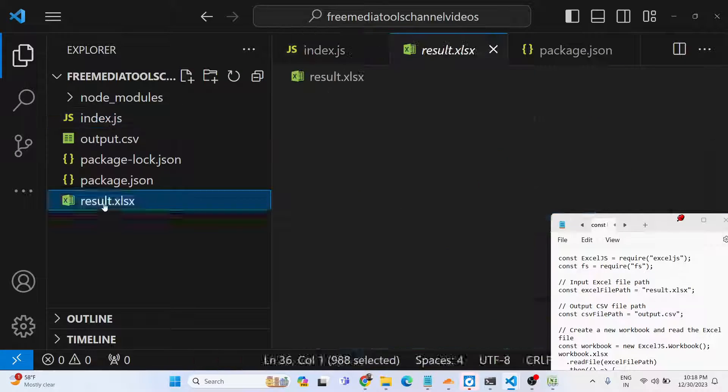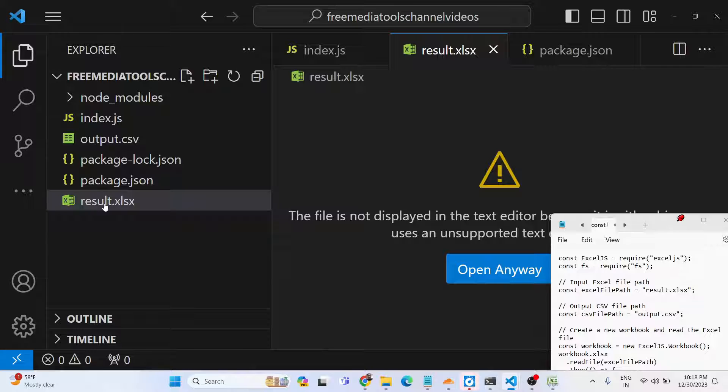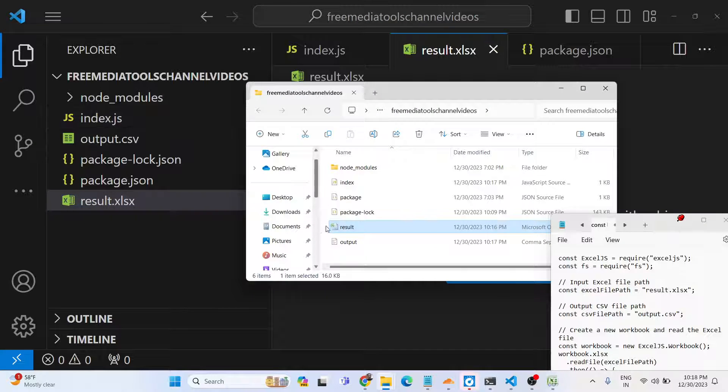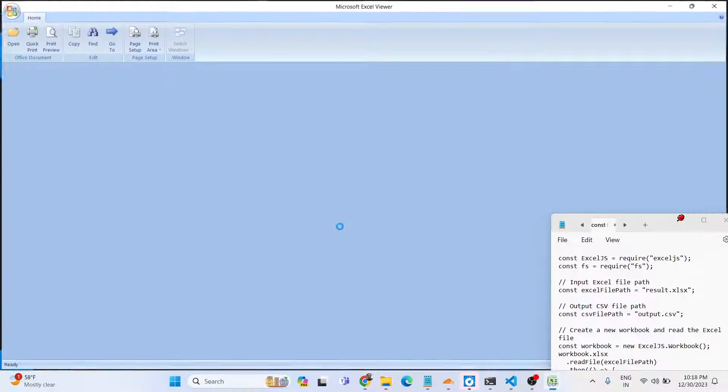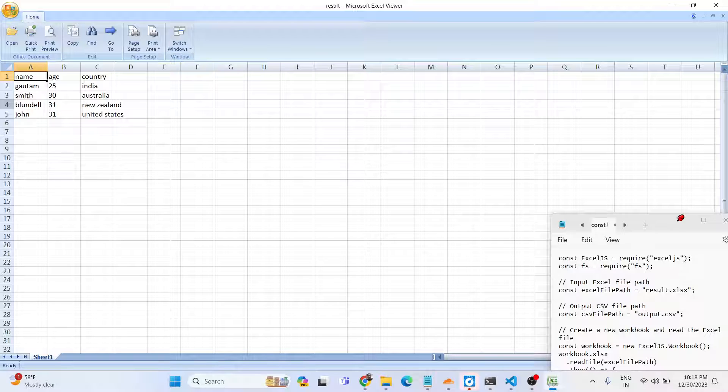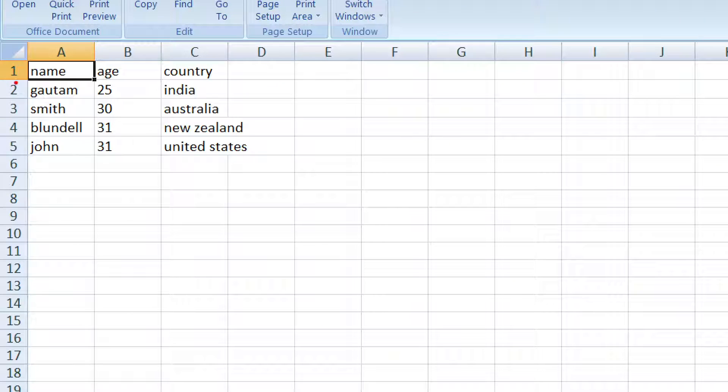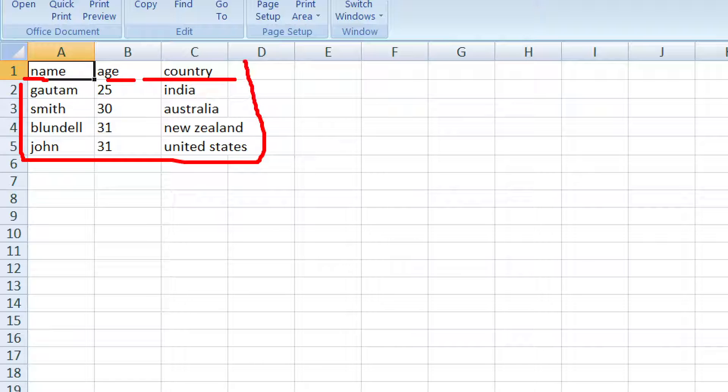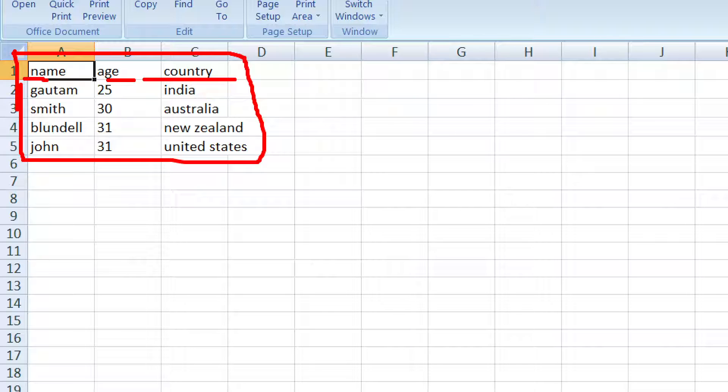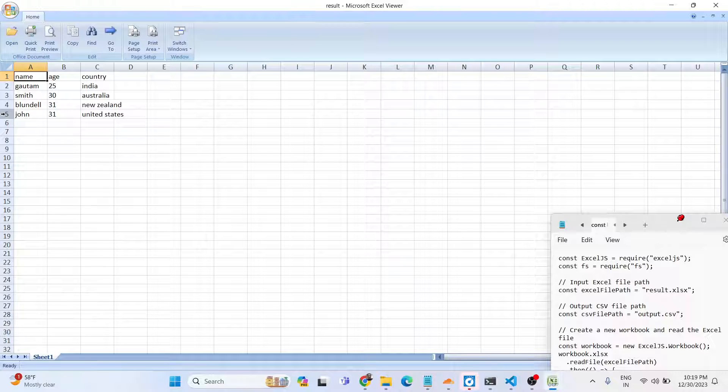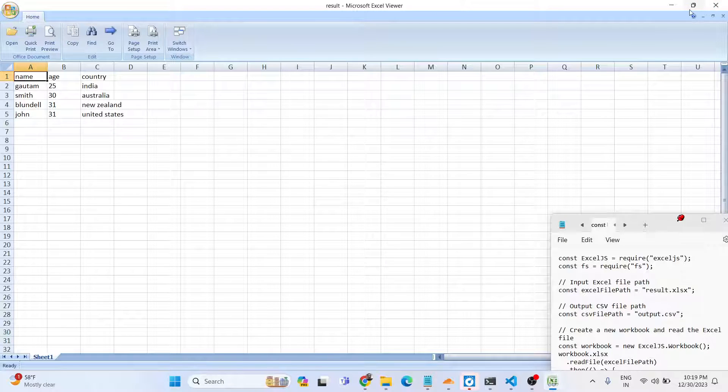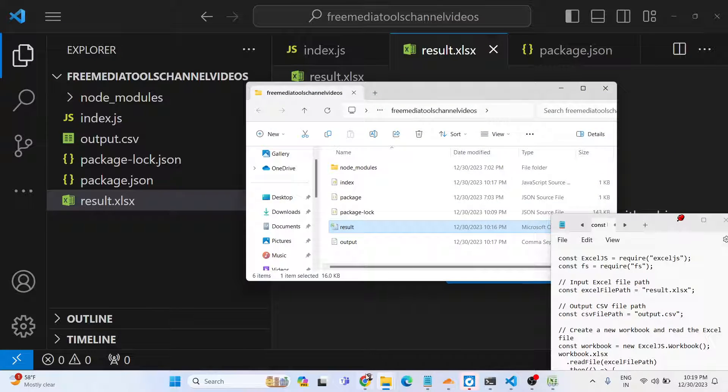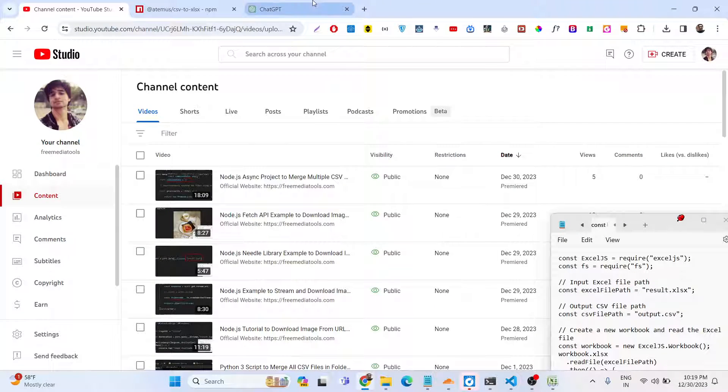This is my Excel file here. You will see there are some records present - three columns: name, age, and country - and four records. If you want to extract all this data and convert that into a comma-separated value file, which is commonly known as a CSV file, we can automate this process using Node.js using a library called Excel.js.